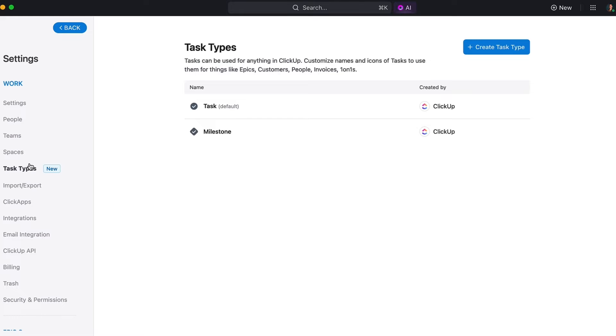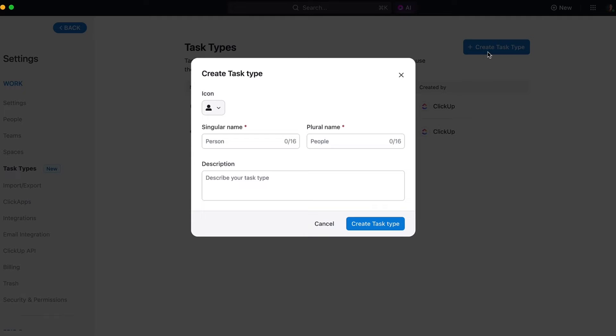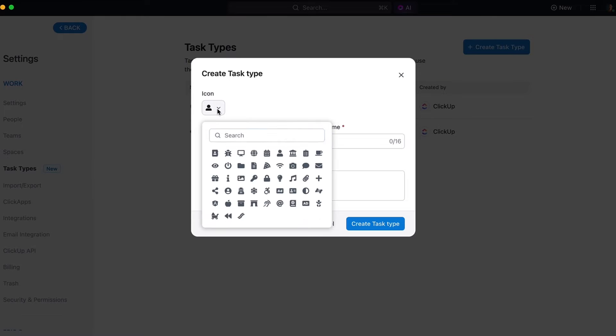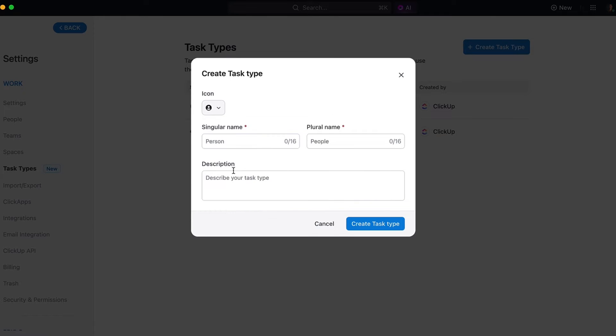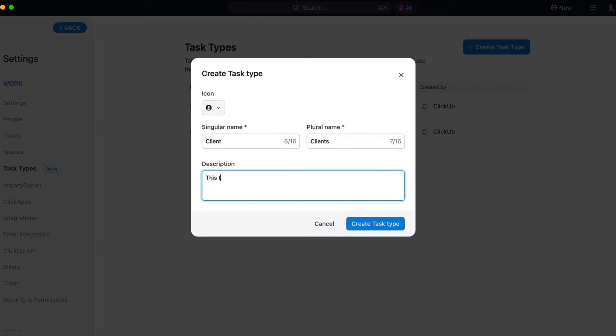Create a task type by selecting the button at the top right and start building your custom task. For example, if you run a recruiting agency whose work revolves around hiring talent for clients, you might want to create a task type for clients or candidates. We'll choose an icon, fill out the singular and plural name fields, and add a description to inform others in the workspace what the task type should be used for.